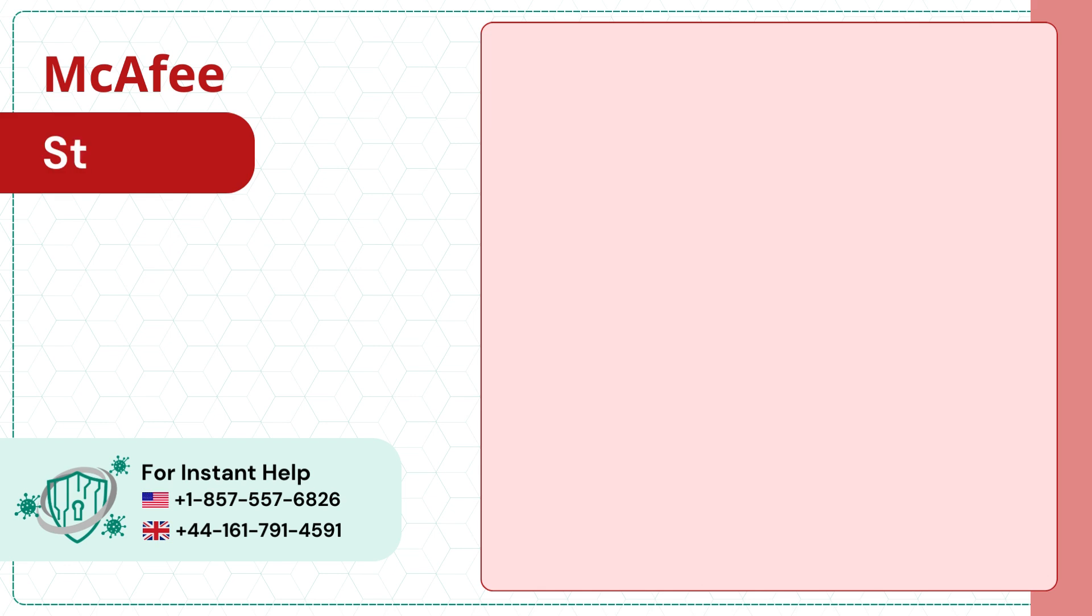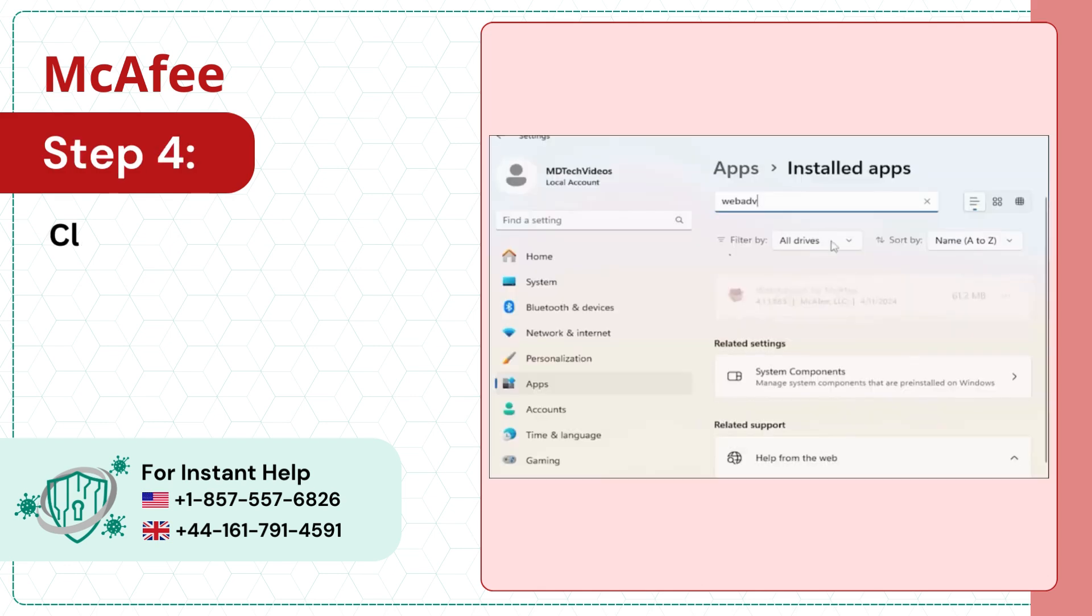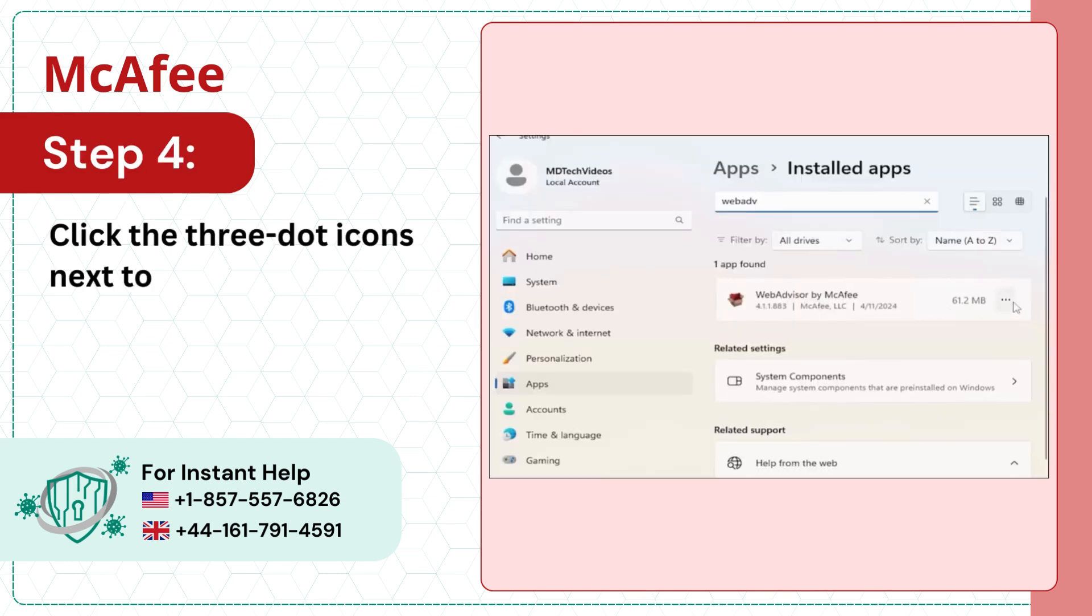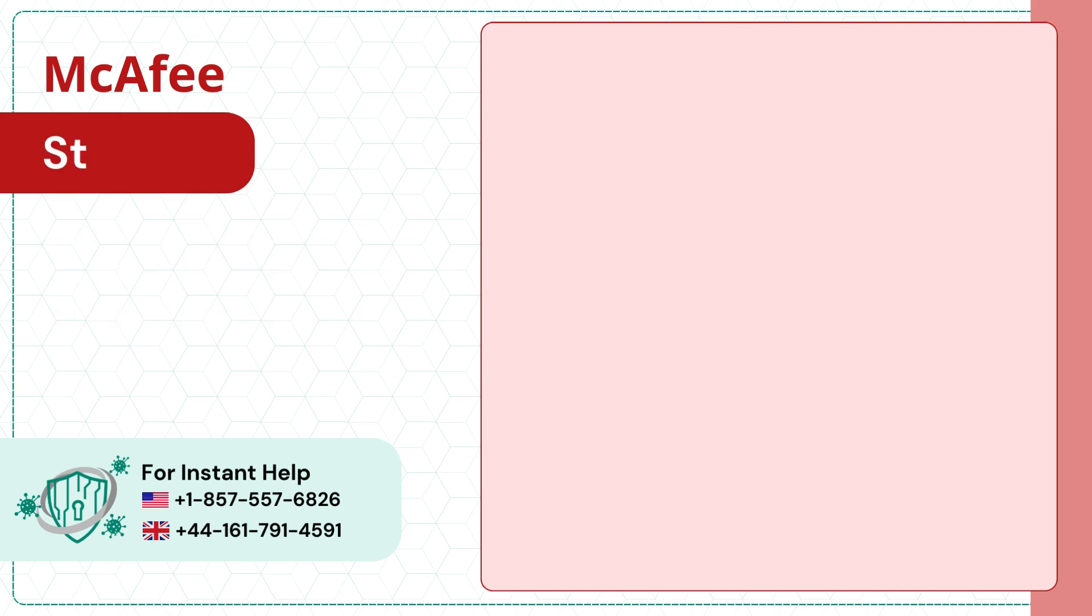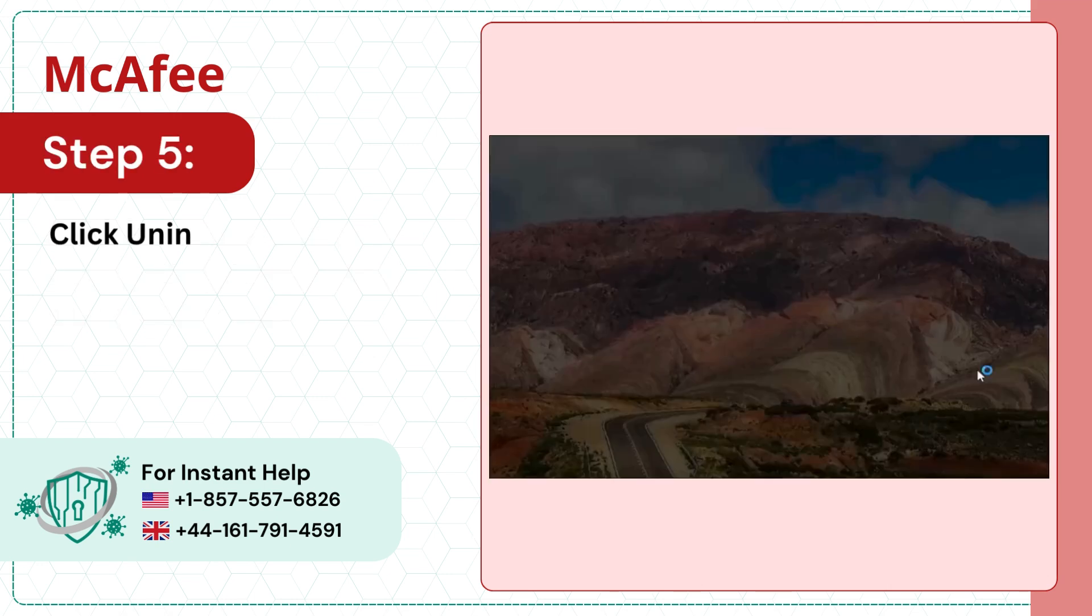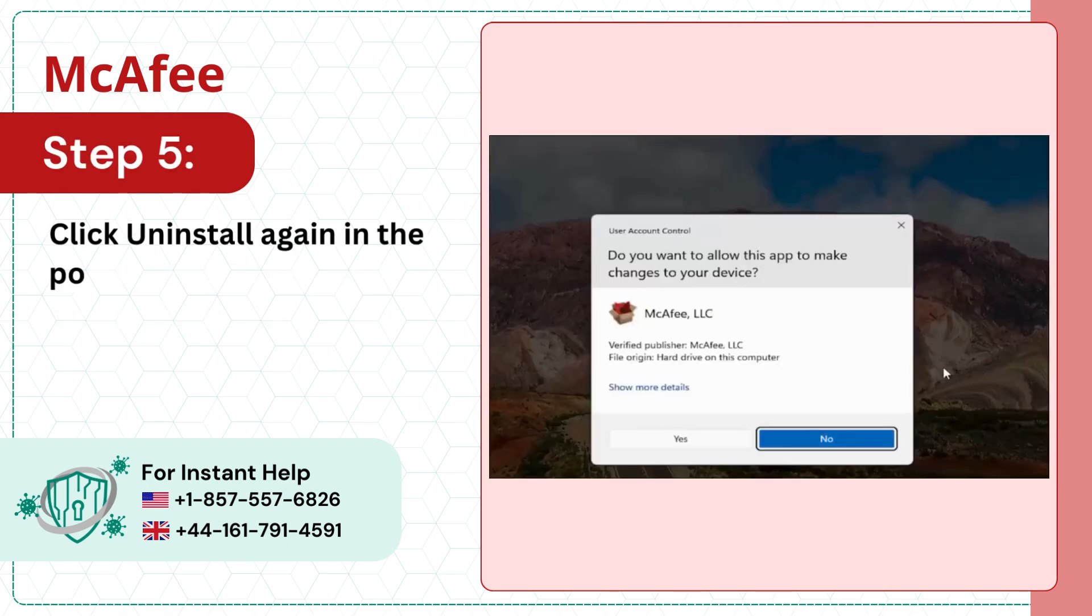Step 4: Click the three dot icons next to WebAdvisor and select Uninstall. Step 5: Click Uninstall again in the pop-up prompt to proceed.